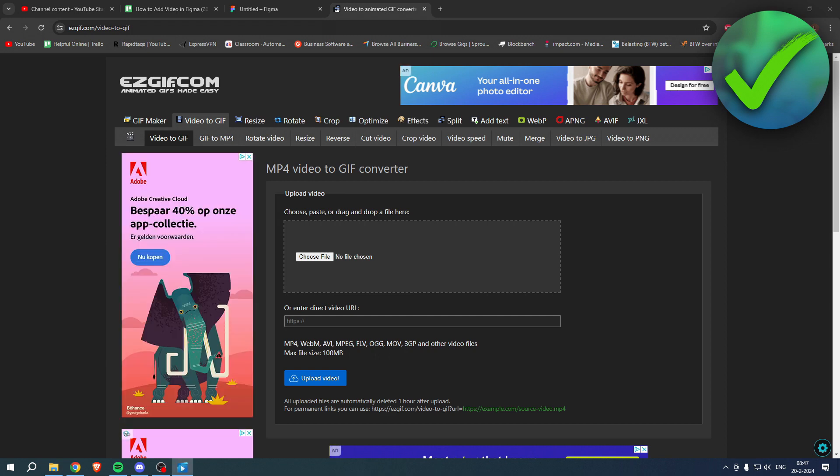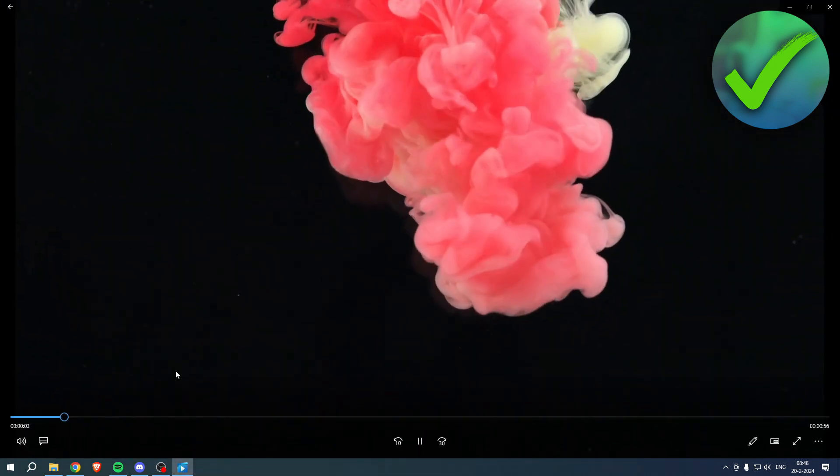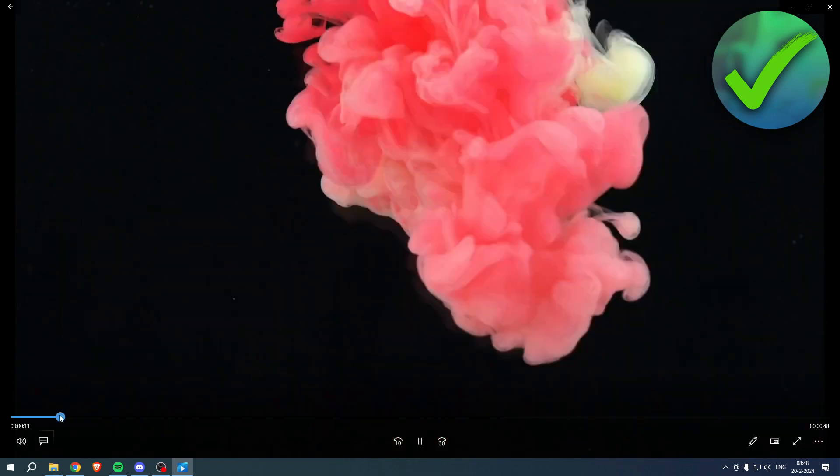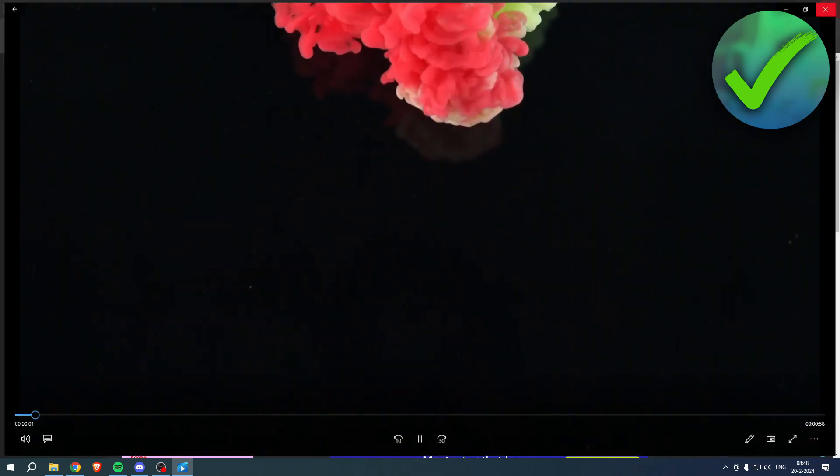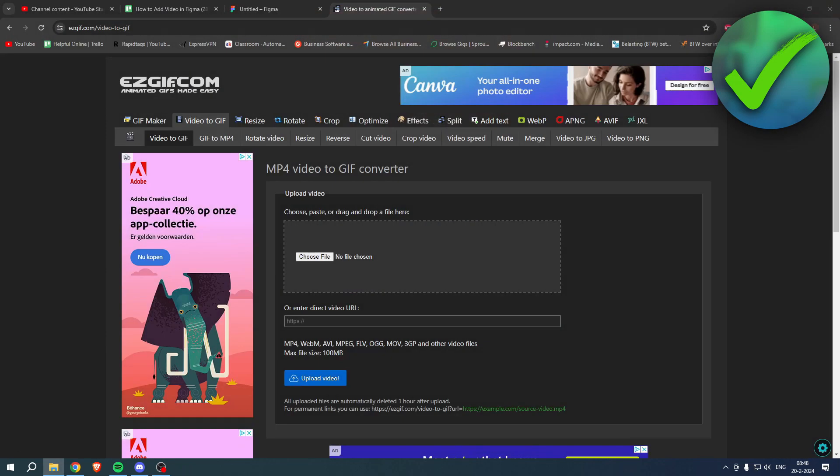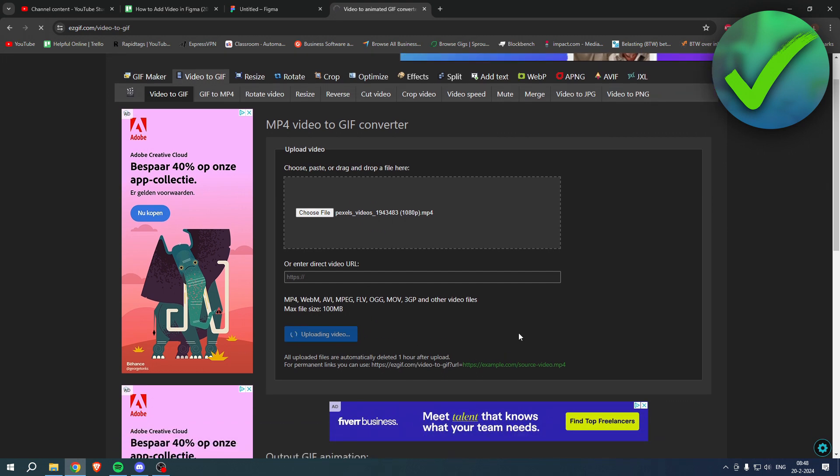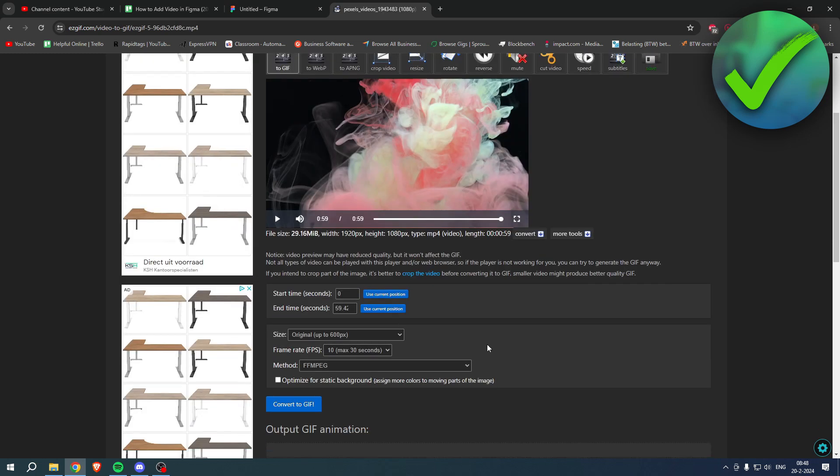Here you have to choose a file. So I've got my file right over here. Let me just show you guys real quick, this is the video I'm going to convert this to a GIF. So I'll just put this one over here. As you can see, it's now uploading the video, so we'll just have to wait for that a bit.